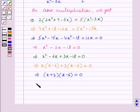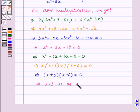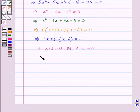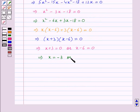This implies x plus 3 is equal to 0 or x minus 6 is equal to 0. This gives x is equal to minus 3 from the first equation or x is equal to 6 from the second equation.